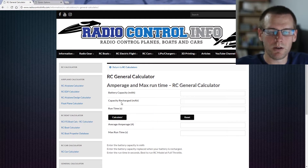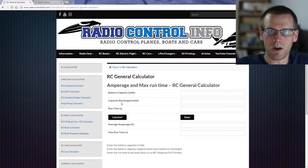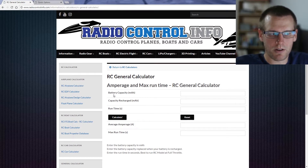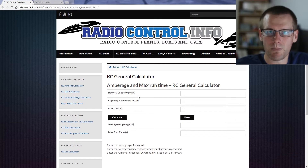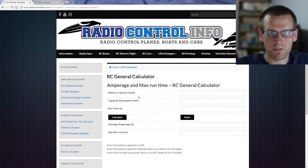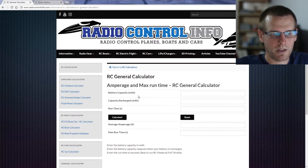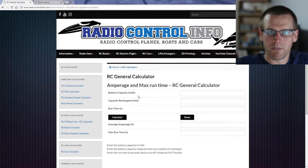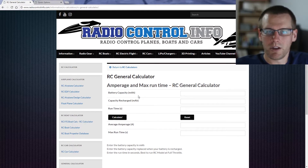You can see that there are three input parameters and then it calculates two output parameters. The input parameters we need to enter are the battery capacity of your battery, then the capacity recharged — both of these values are in milliamp hours — and finally the run time, which is the amount of time your radio control vehicle is actually running.